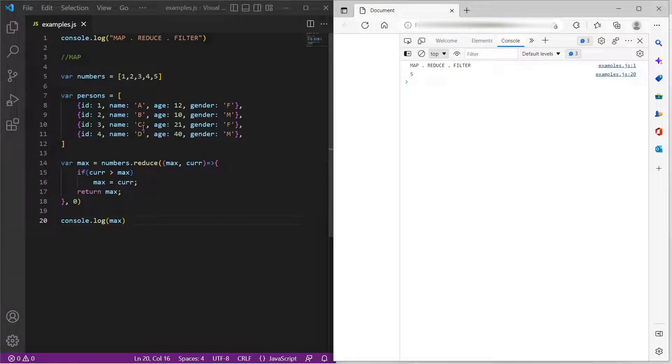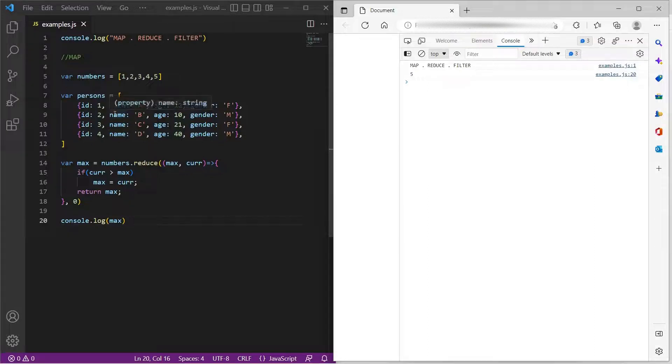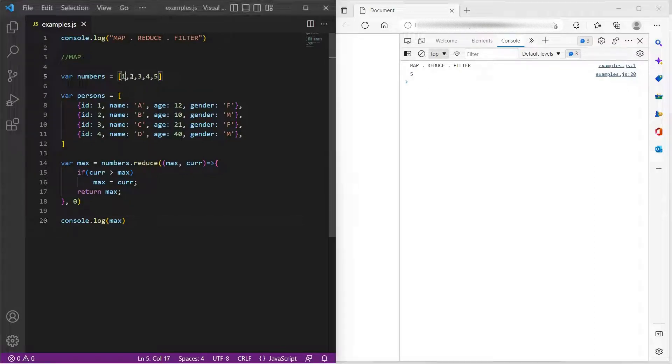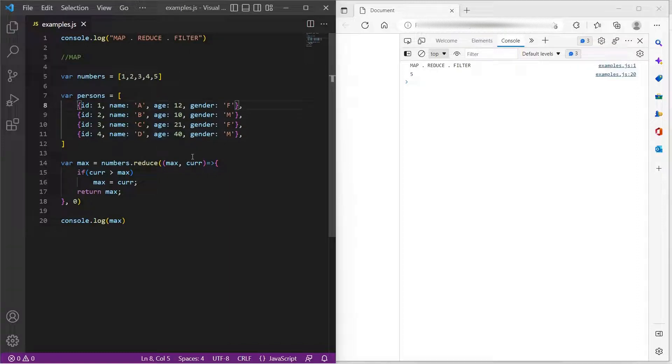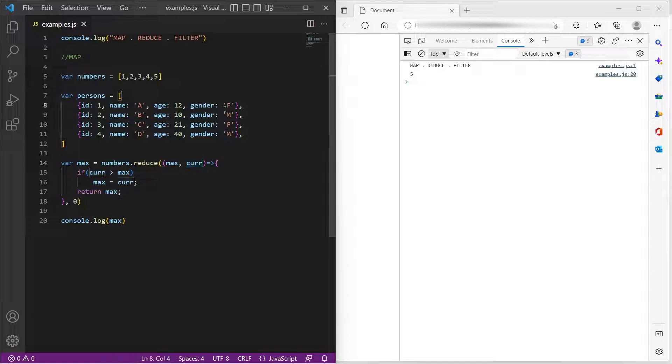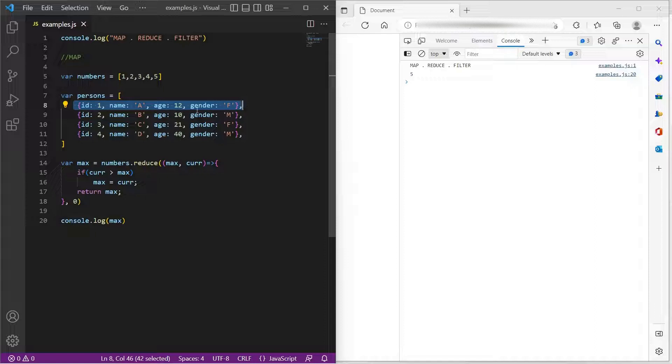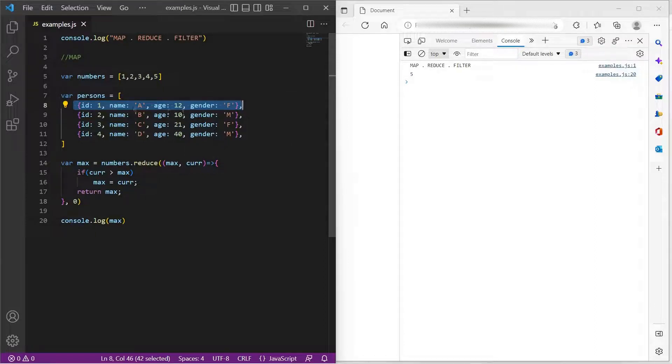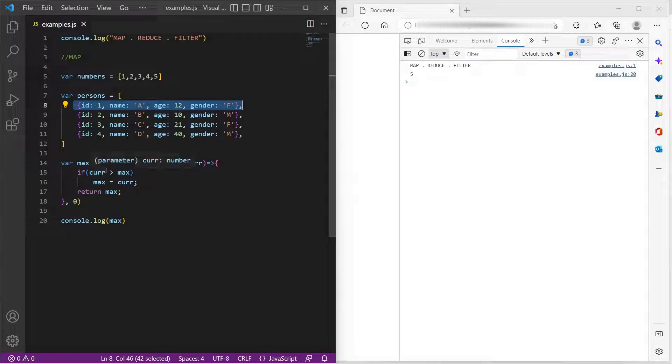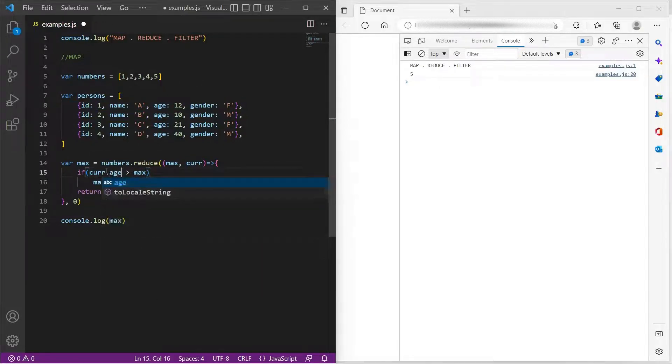Let us try to do the same thing with persons array. The difference is it's just numbers and here we have object. So what we can do is current represents the complete object. So here, let us try to find the maximum age among all these persons. So current will now have this complete object. So here, current dot age.